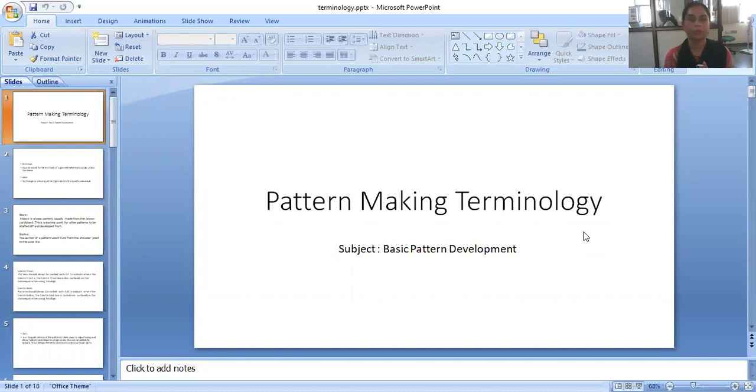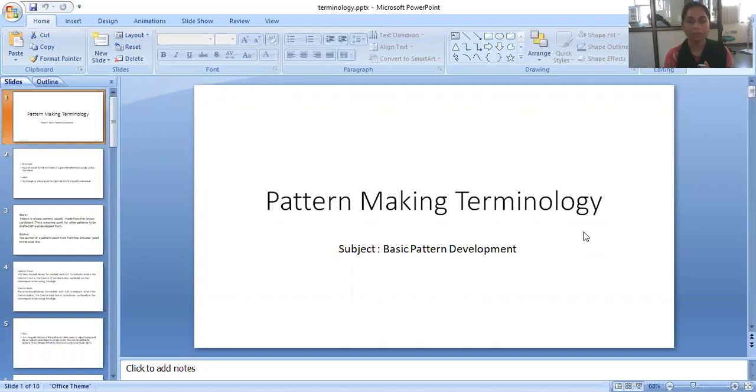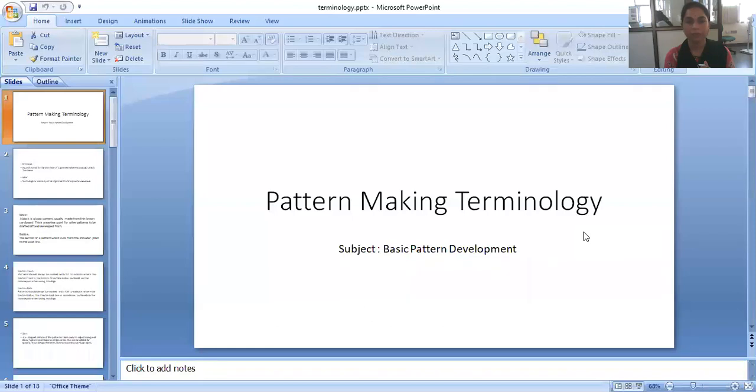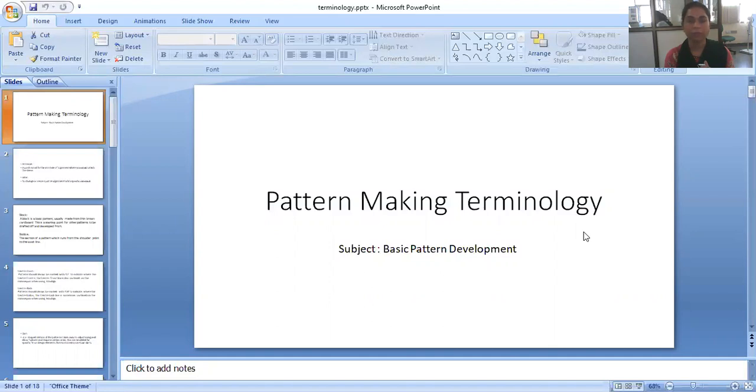First, the session is pattern making terminology. So what is terminology? These are some specific words or names which are used in a specific subject. So we have to use some specific words only in pattern making or drafting. Today we will learn about the terminology of pattern making.